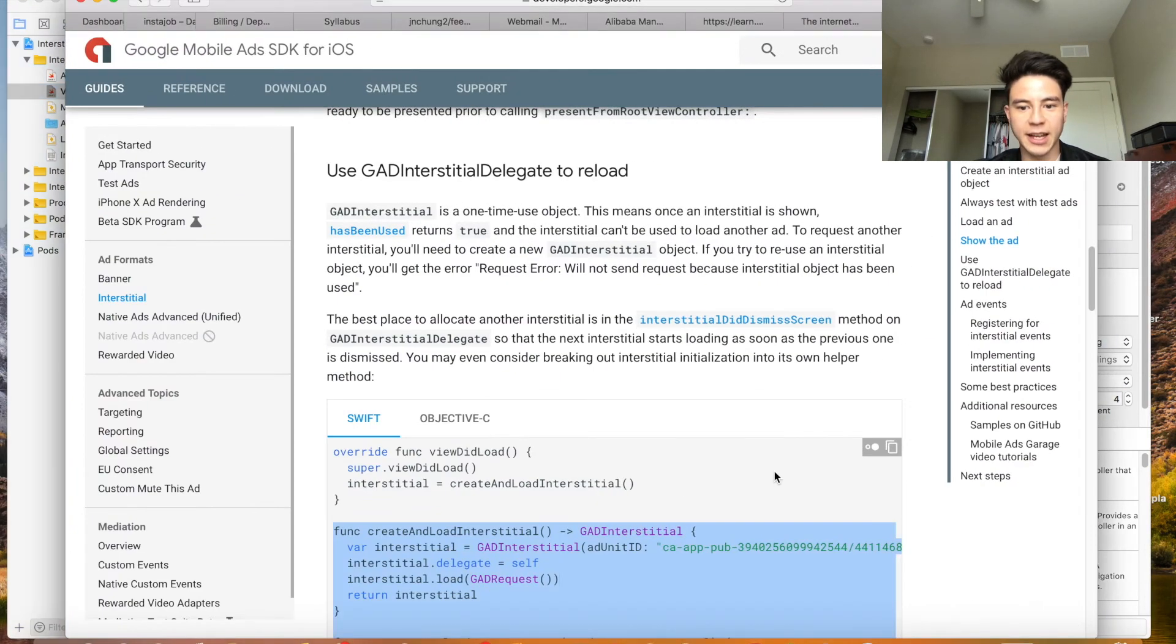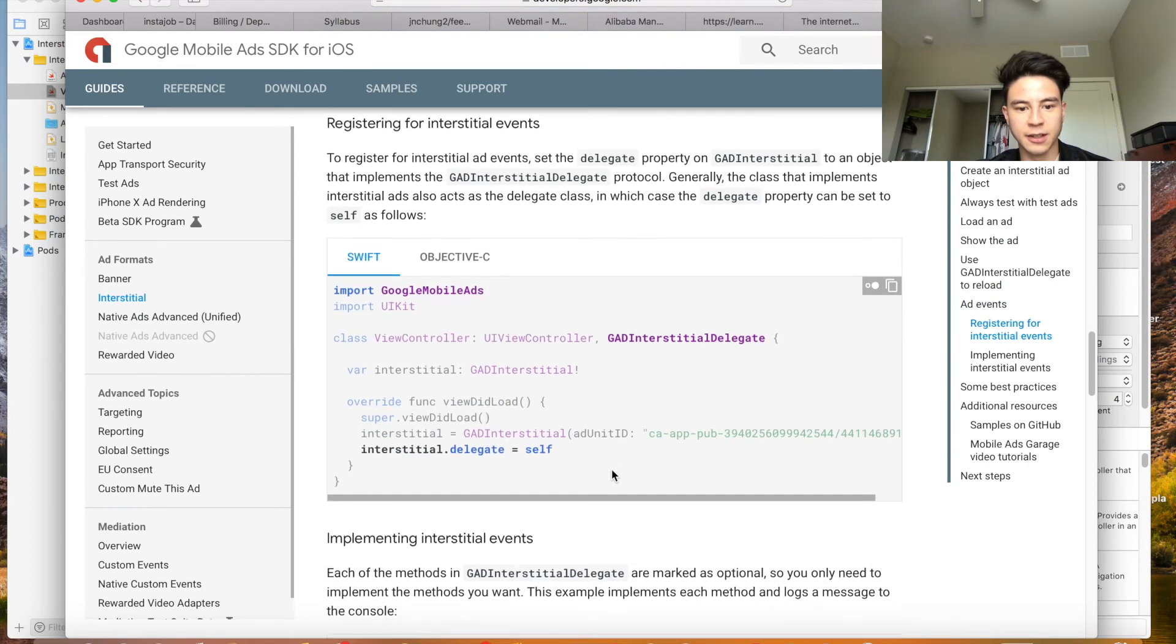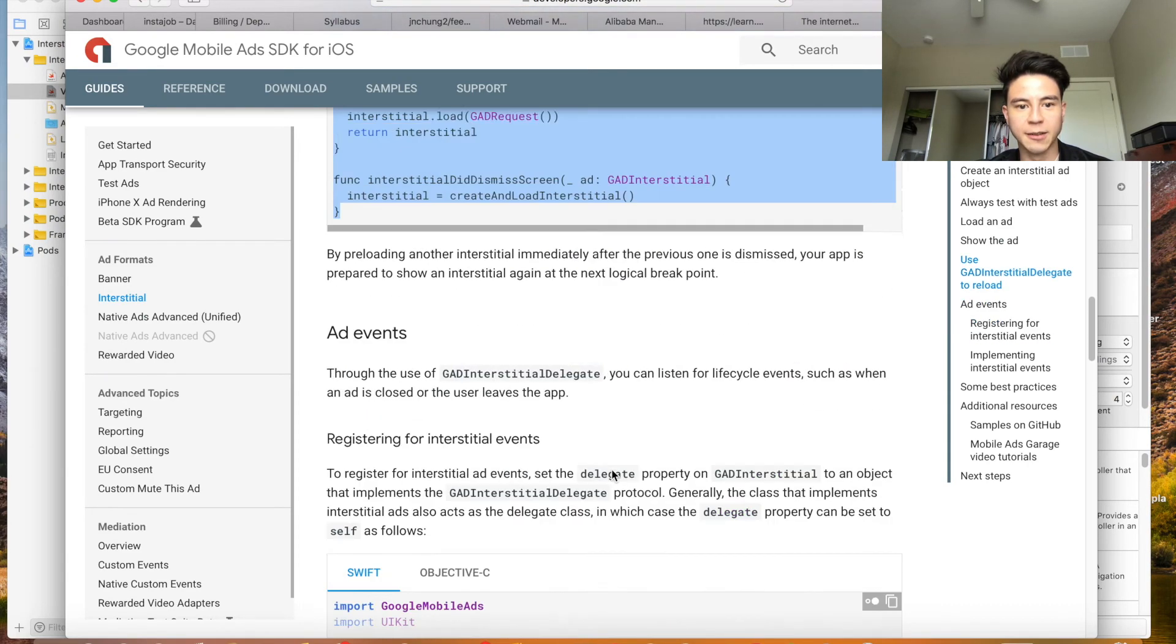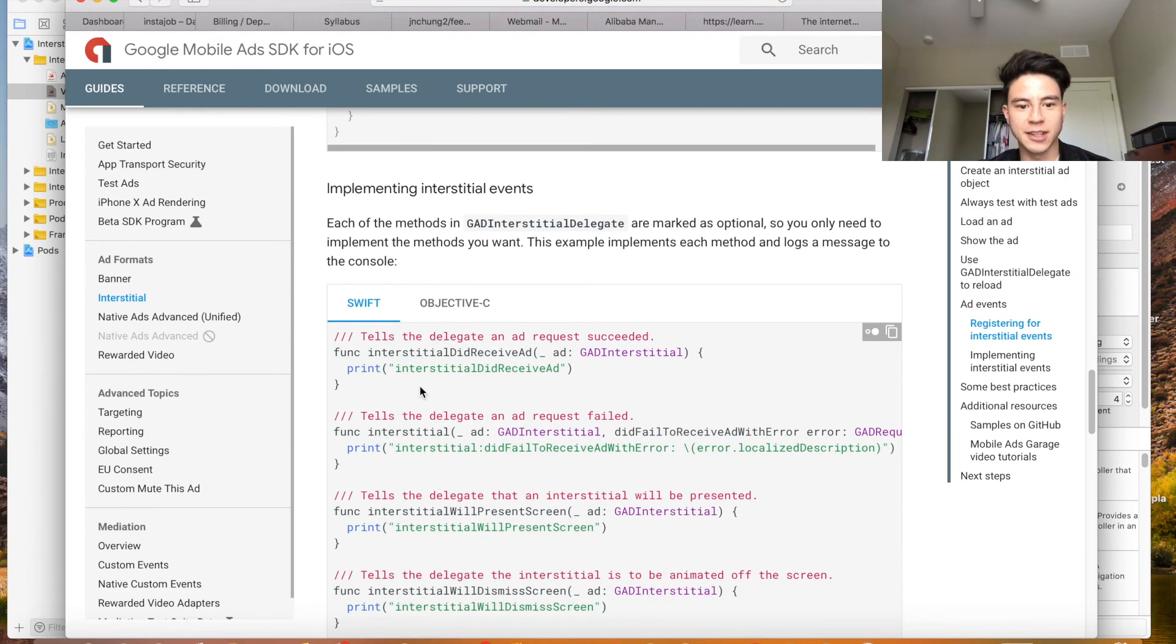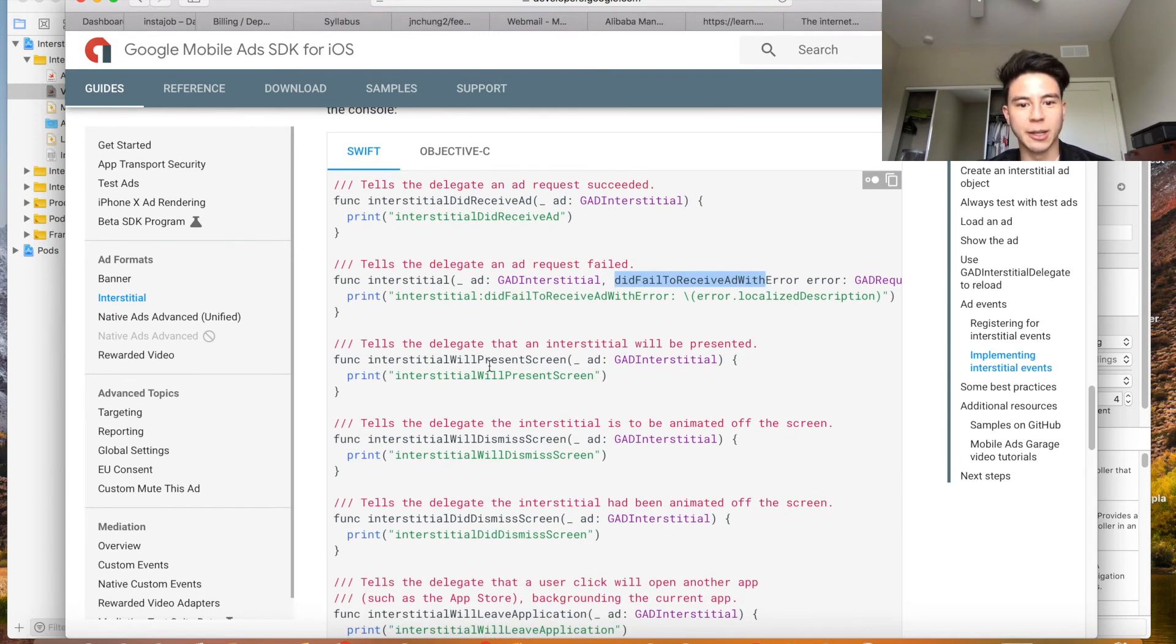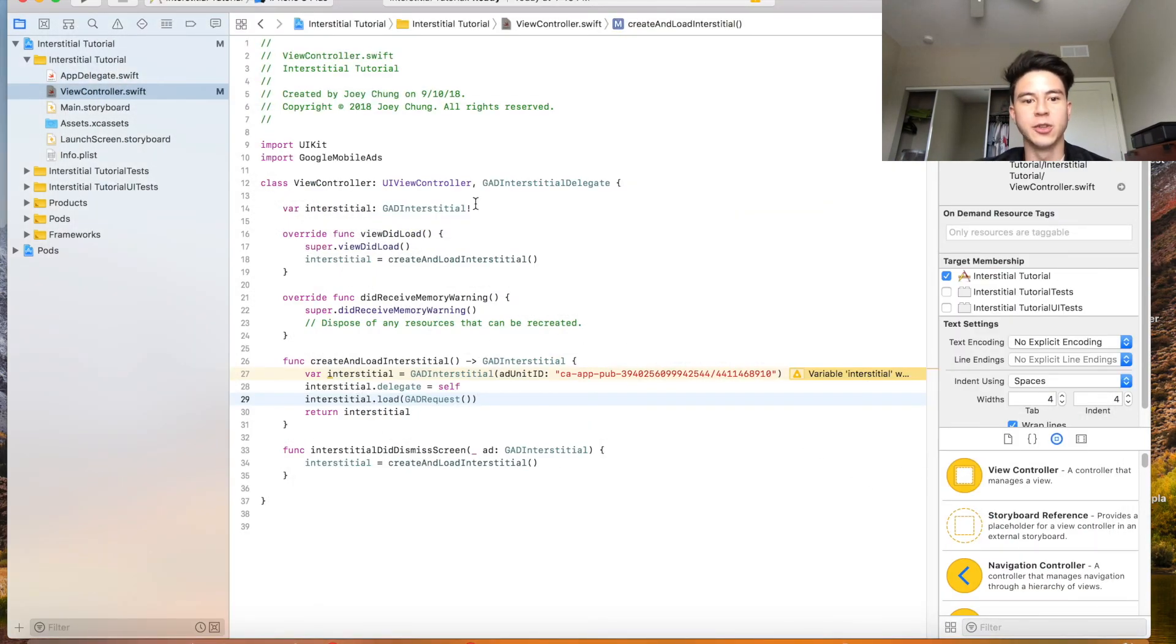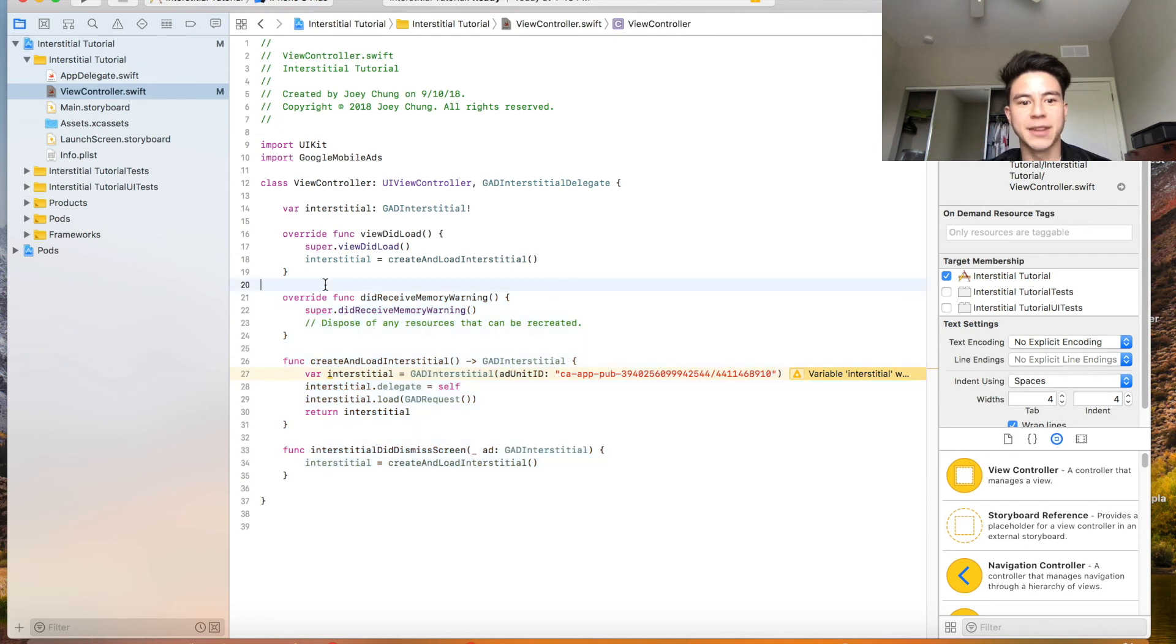That's basically it for the basics. You can also have some functions like right here that will tell you if it did fail to receive an ad or it will present the ad to the screen so you can customize it even more. But if you just want to display an ad you can do the first method which I showed at the beginning. But if you want to be able to display multiple ads in succession then you want to use the second method so you can reload one as soon as you use one.